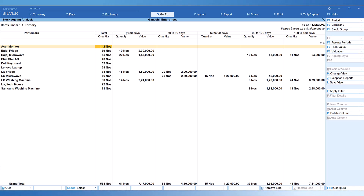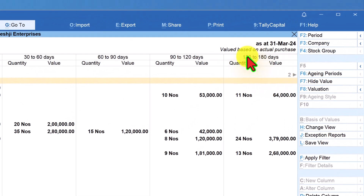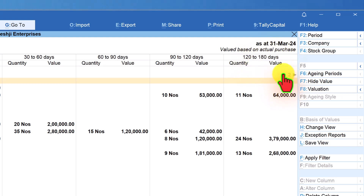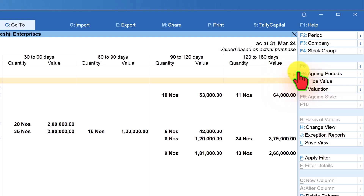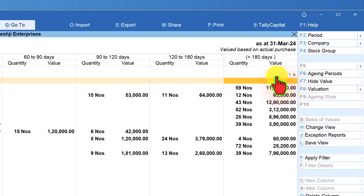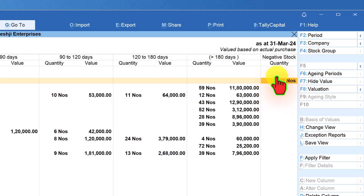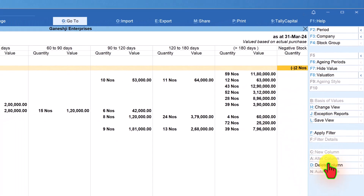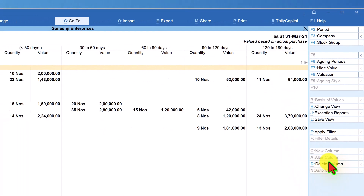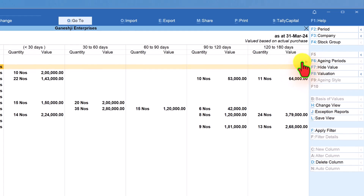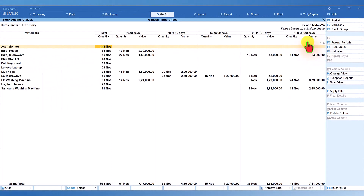Again, if we observe here, you are viewing 120 to 180 days, and Tally indicates there are two more columns to the right. Take the cursor to the right and you will see the greater than 180 days column and the negative column. Remove the negative column by clicking Delete Column. There is still one more column to the right — let us go to the last column, which is very critical.